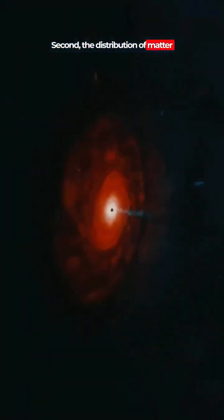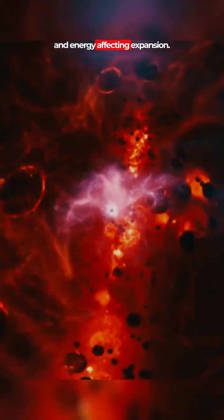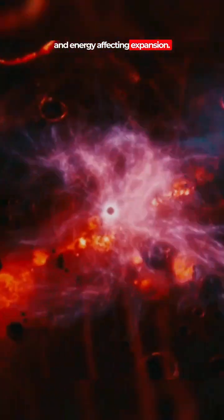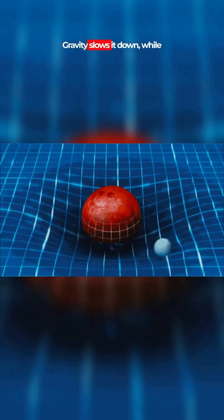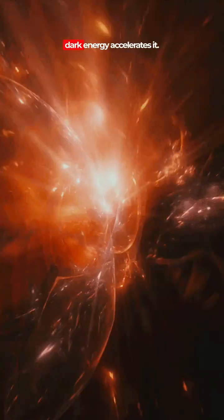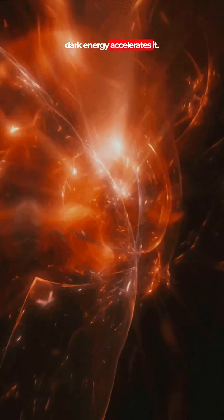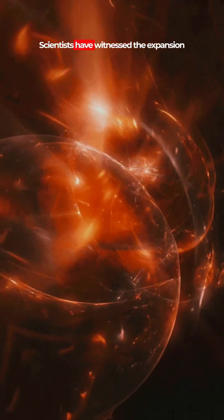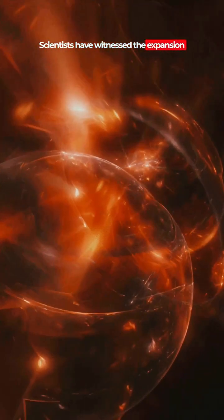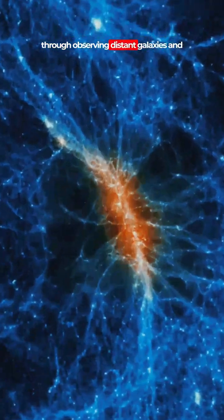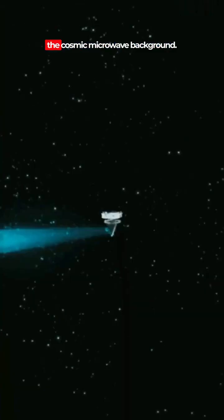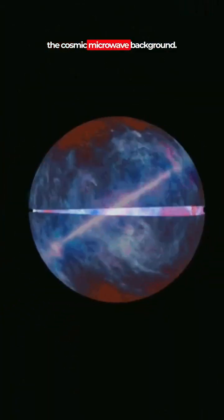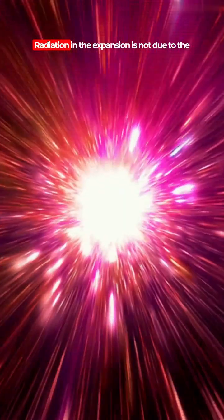Second, the distribution of matter and energy affects expansion. Gravity slows it down while dark energy accelerates it. Scientists have witnessed the expansion through observing distant galaxies and the cosmic microwave background radiation.